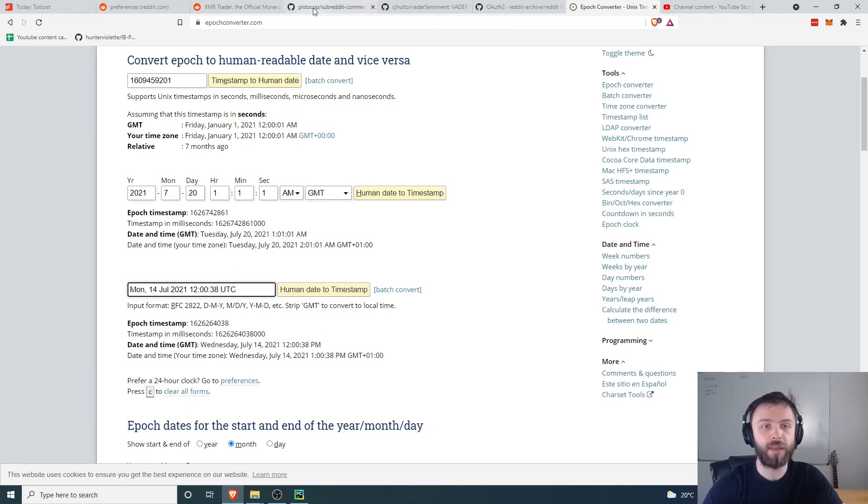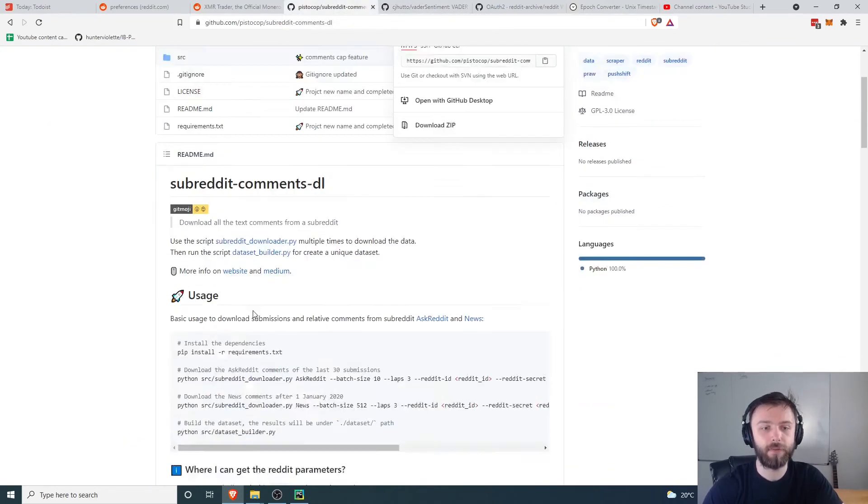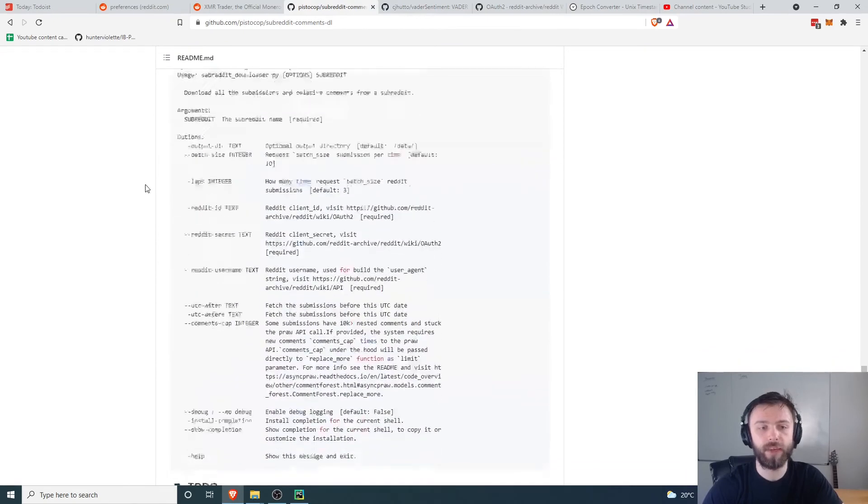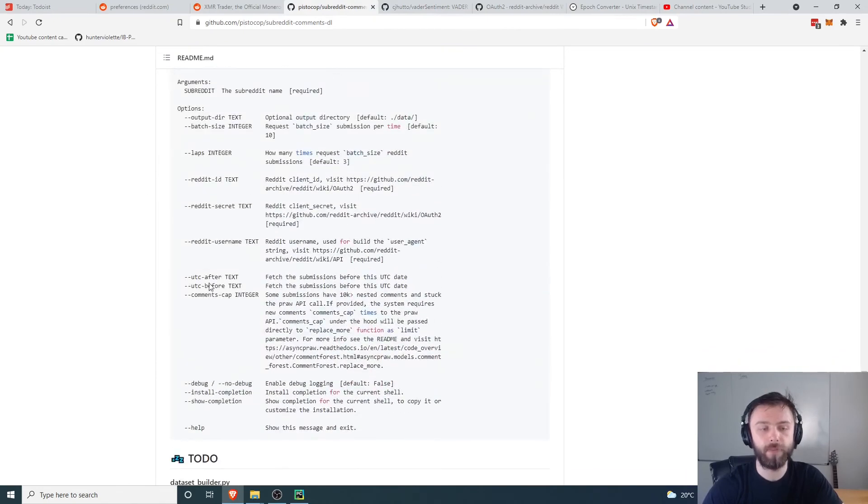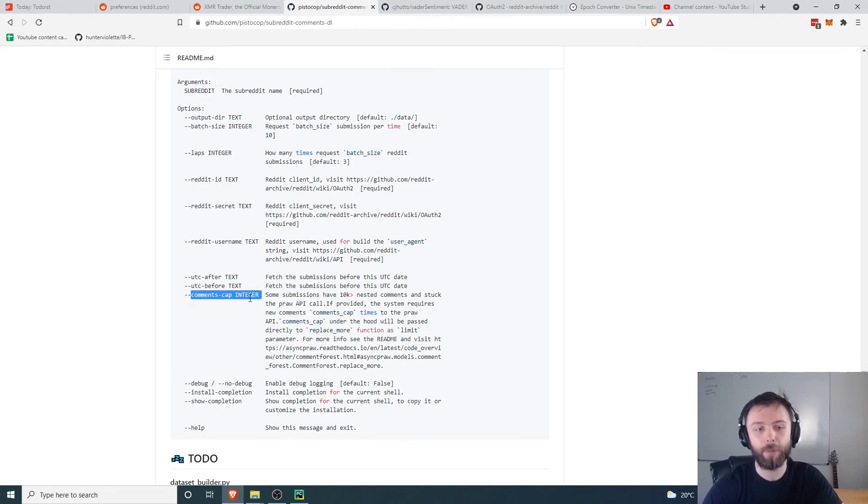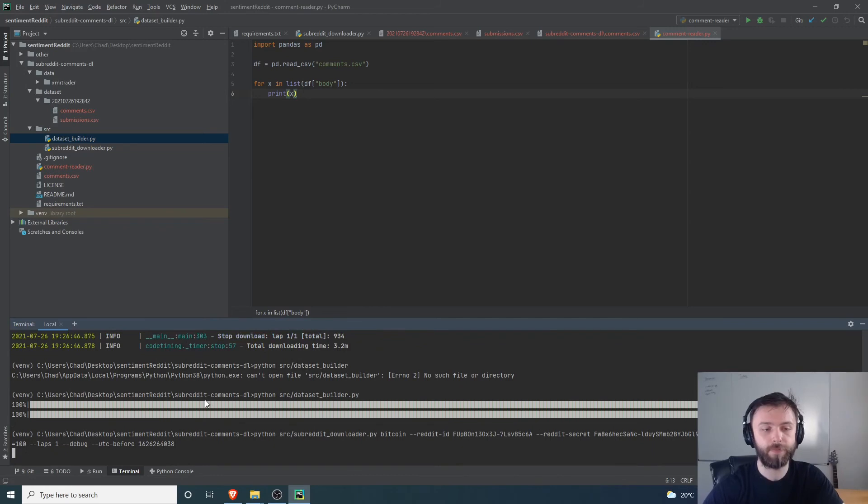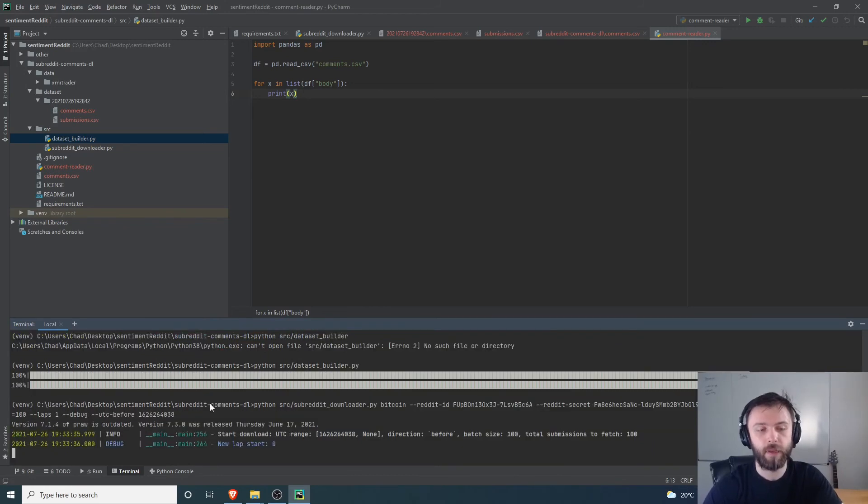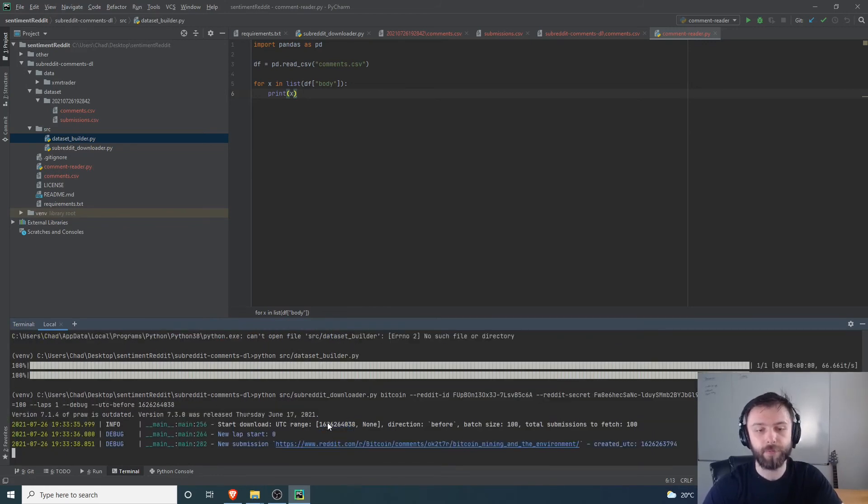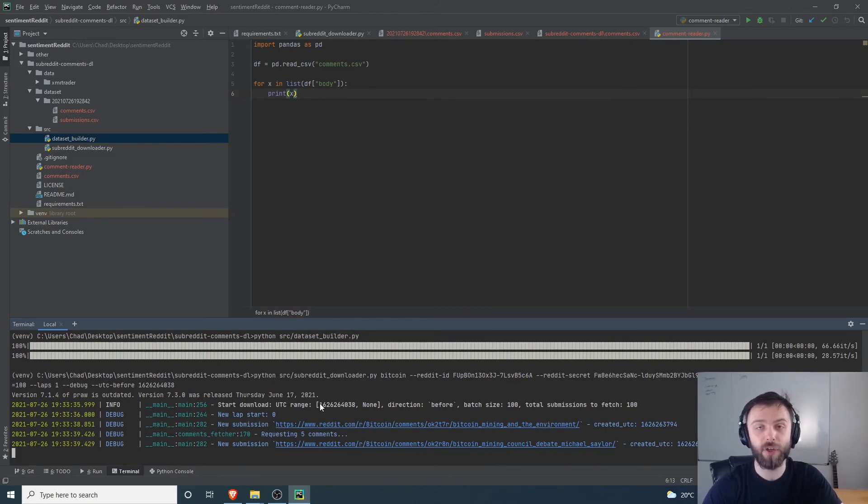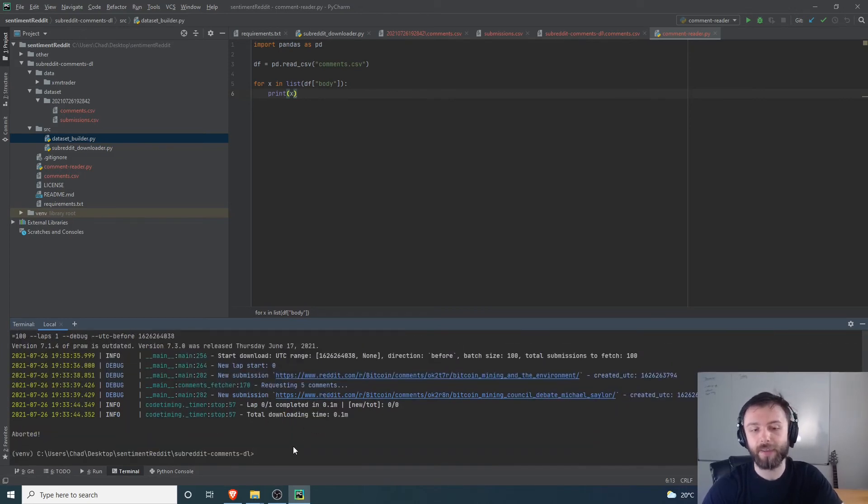You can also use the utc_after flag over here. If we look in the comments here, you can see it's got utc_after and it's also got a comments cap, so I'll talk about that in a second. If I do this and I just let it go, you can see it's now got this UTC range here so it will now only get comments made before a certain time. I'm just going to cancel that because we don't need it right now.